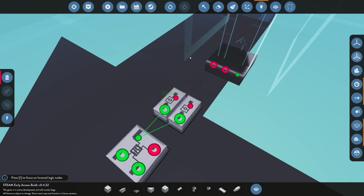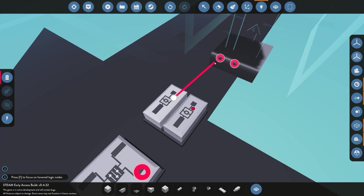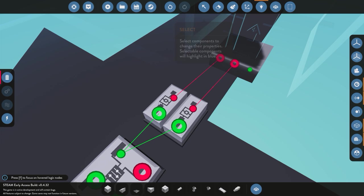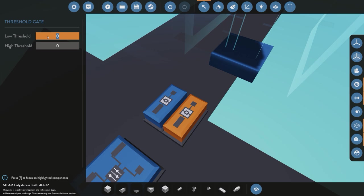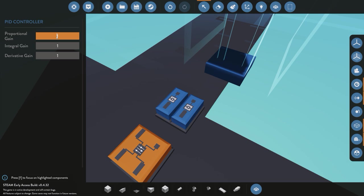We connect the PIT output to both threshold gates. One gate connects to the up signal, the other to the down signal. For moving up, if we receive any positive number — say between 0.01 and 100 — we trigger up. The value of 100 doesn't matter as long as it's above the maximum height of your lift. For moving down, if we receive a value between minus 100 and minus 0.01, we trigger the down signal.